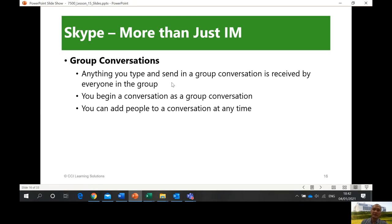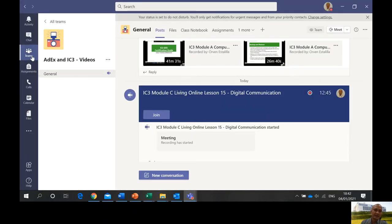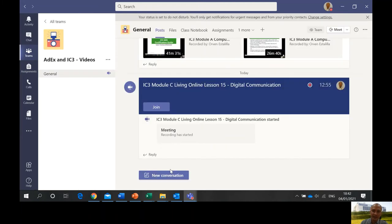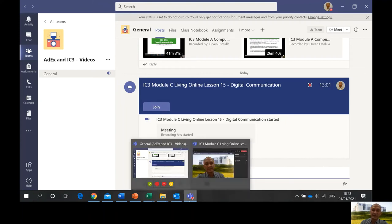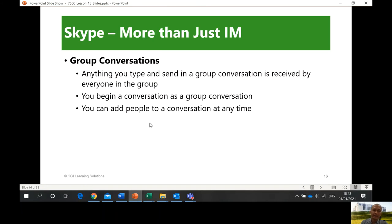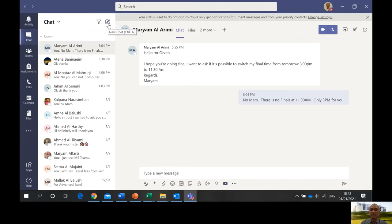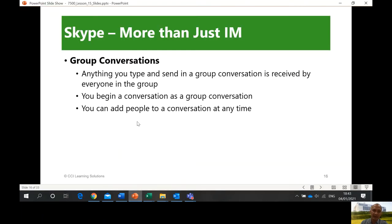In group conversations, anything you type and send is received by everyone in the group. For example, in our MS Teams when we do that — in our team sections — this is a new conversation, you can type and then everybody will see it. You can add people to a conversation at any time. In Microsoft Teams chat, I can start a new chat, set it as a group, and find the participants.